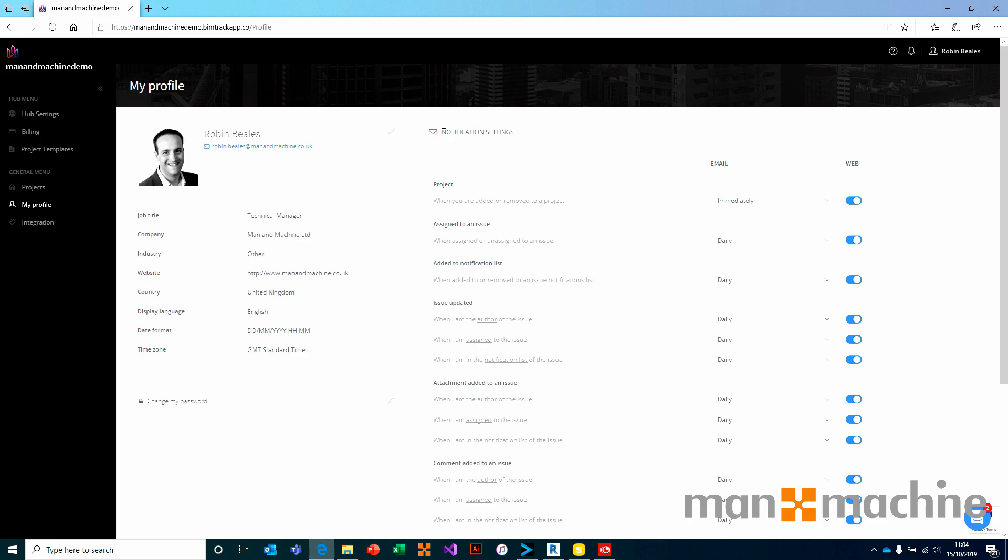This is great because it means if you're a fan of receiving bulk notifications and bulk emails whenever something happens, you can set it up that way. If you'd rather have a snapshot daily or whatever it might be, you can set it up that way. Really easy to do.